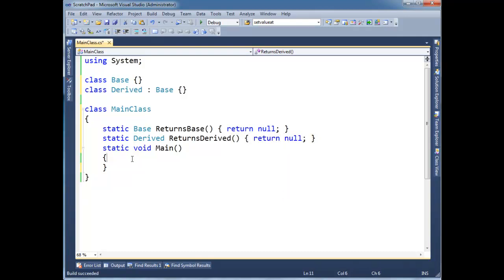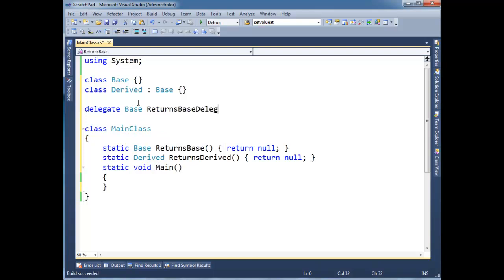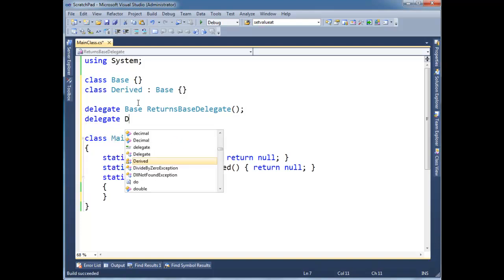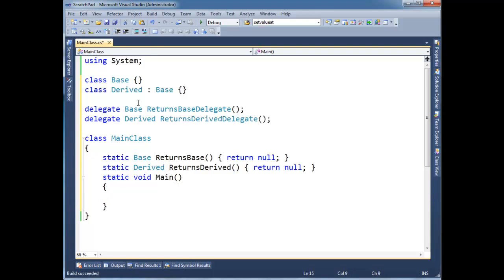Okay now we need two delegates. I'm gonna say a delegate base returns base delegate with no arguments. Then delegate derived returns derived delegate.